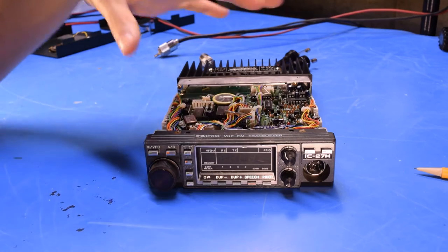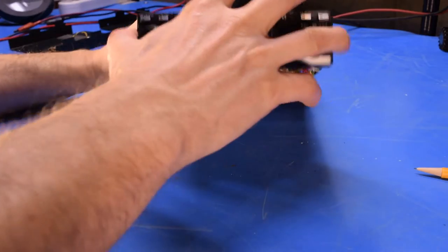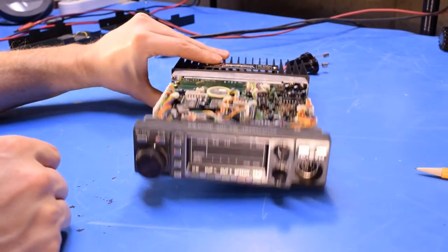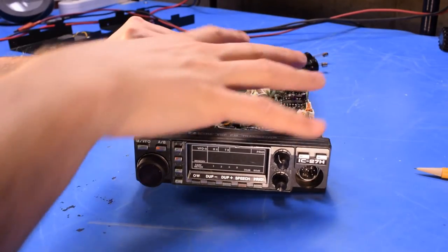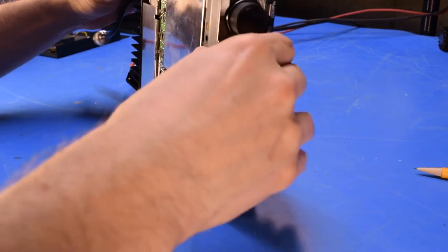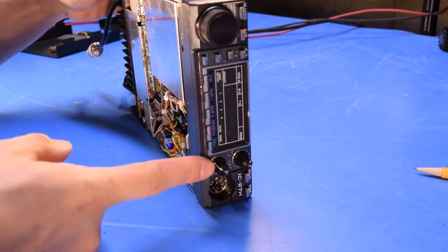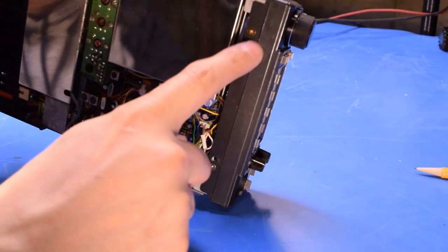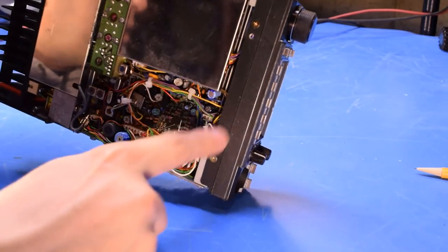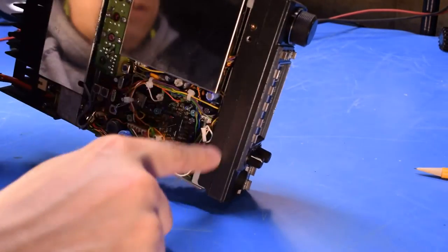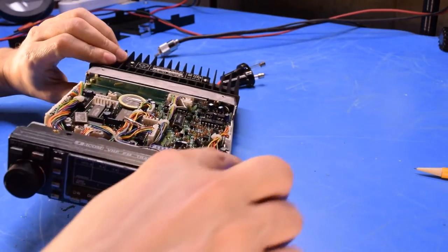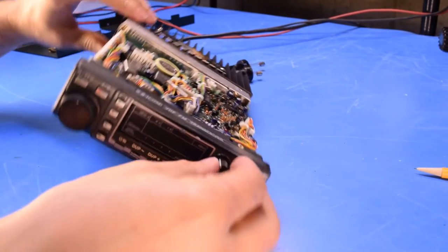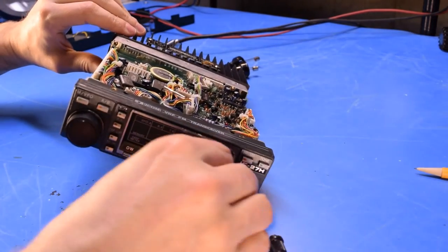As you can see, I've got the top and bottom covers off of the radio. There were just four screws on each cover holding it on. But it looks like to get a good look at the squelch and volume controls, I'm going to need to remove the faceplate here. And it looks like there's four more screws, two on the bottom and two on the top. And I'll probably need to pull these knobs off of here as well.